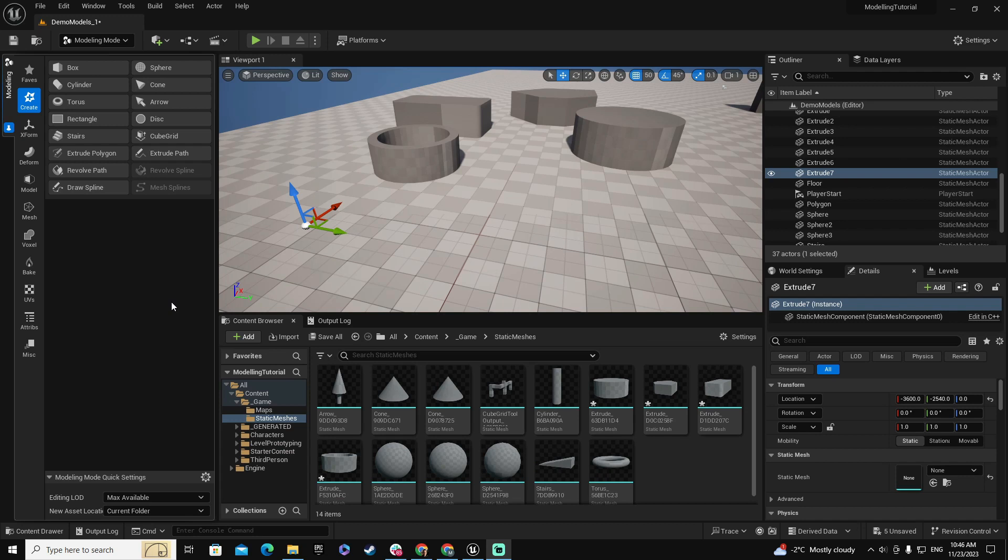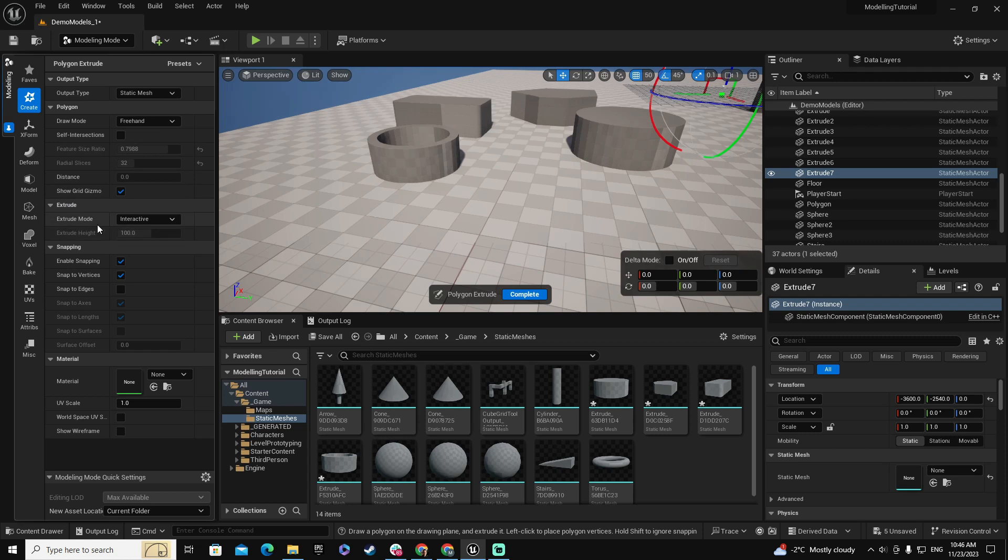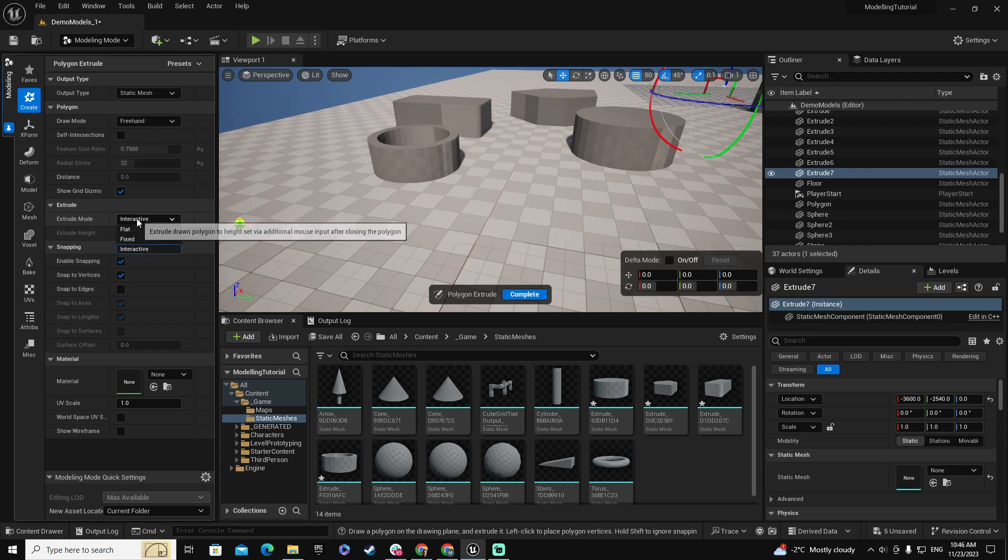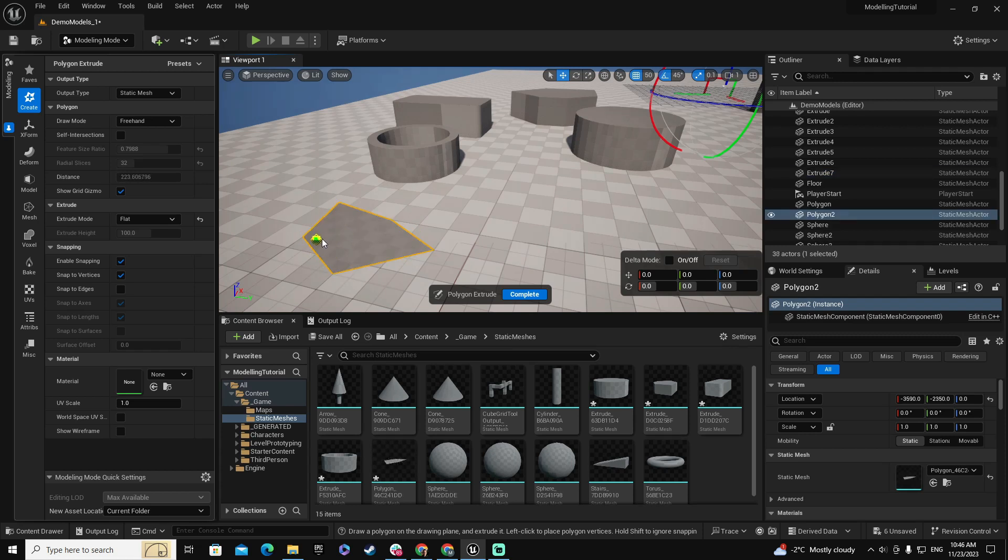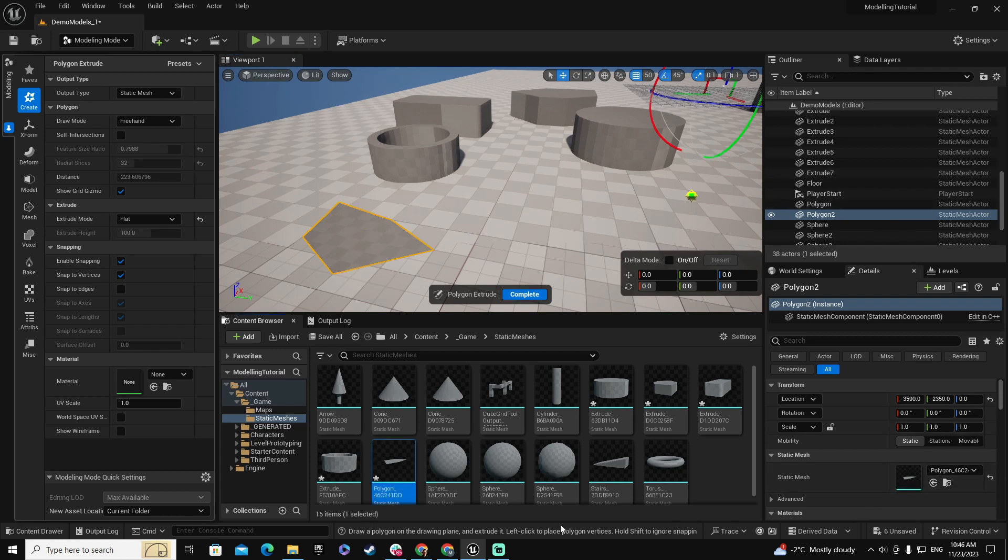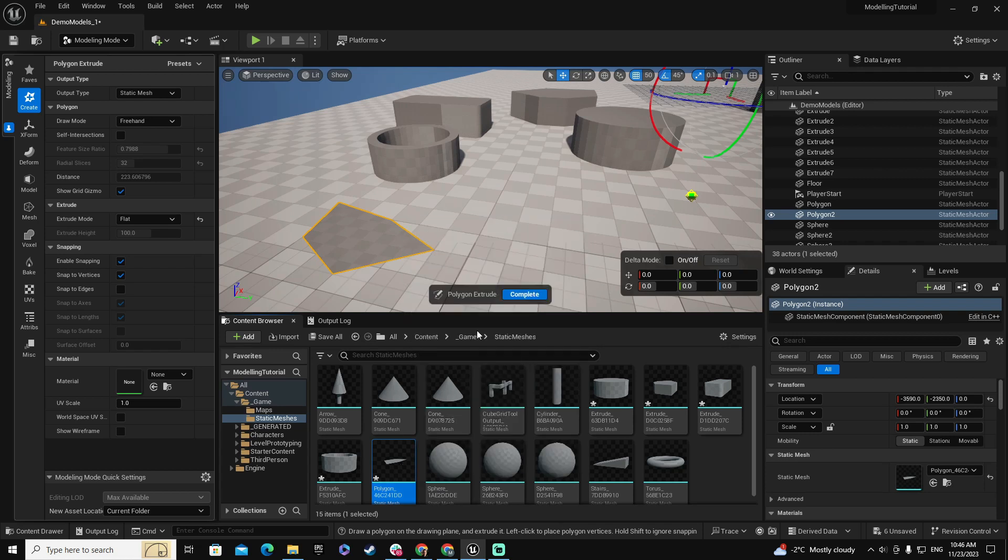To complete this section of Extrude Polygon, there are a couple of things more that I want to cover. The first one is the Extrude Mode. At this moment, we only use the Extrude Mode Interactive, but you can also create flat structures, like this one. And as soon as you finish, as you can see, it's a flat polygon. And if you check the static mesh, you will find that it is literally a static plane mesh.